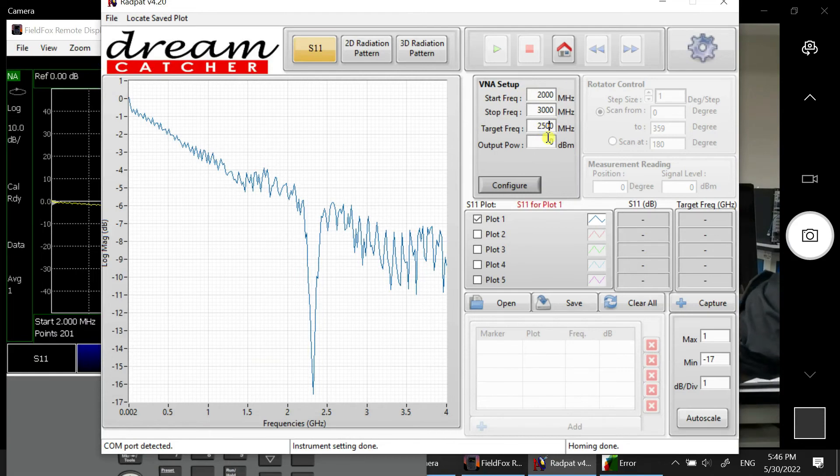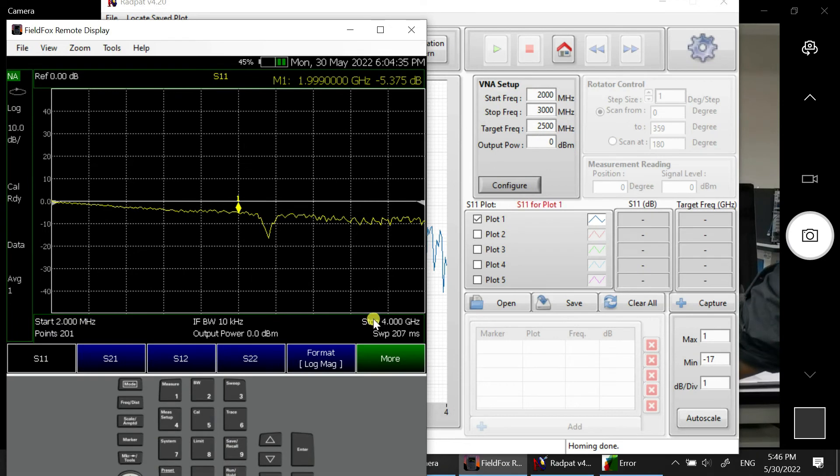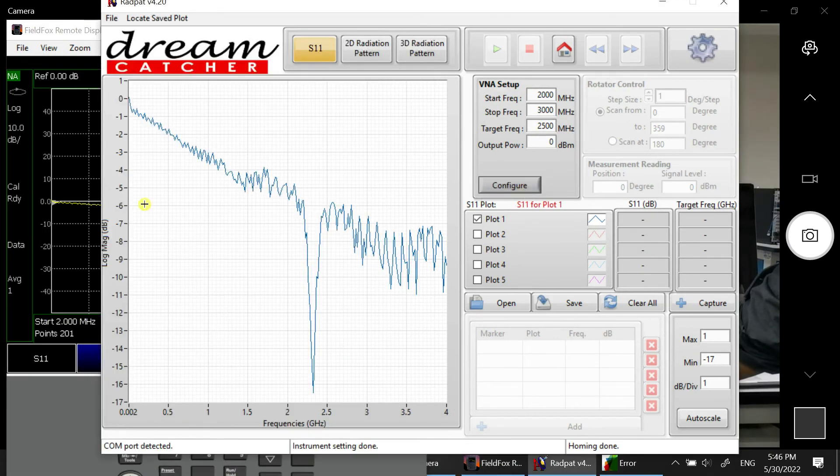So it should be 2500. And then we click on configure. So here should be changed to 2 GHz and here will be 3 GHz. So configure.